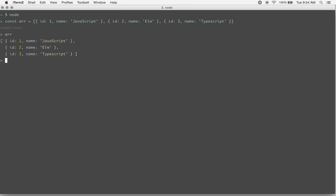Alright, so now we log out our array. We have just a basic simple array with an ID and a name for each object in the array.